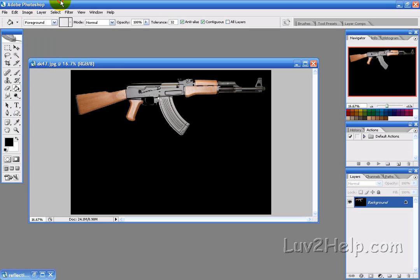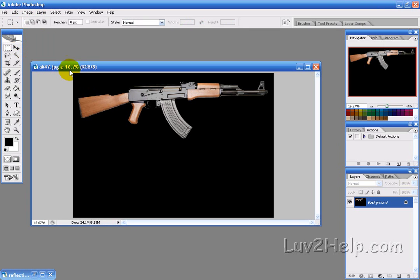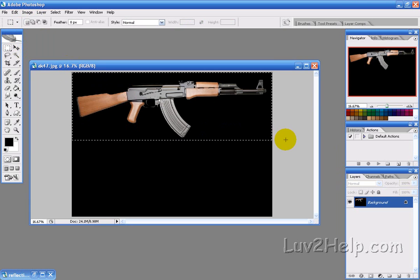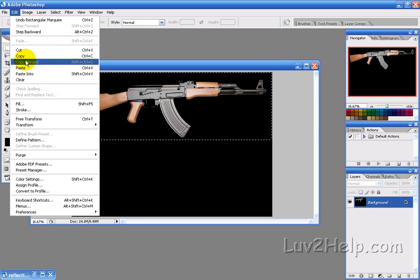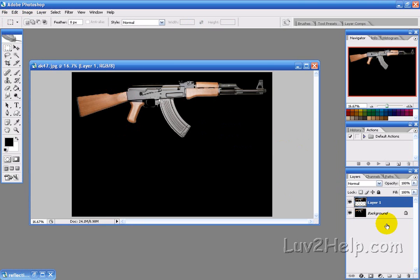Now what we want to do here is select the part of the image that we want to duplicate, and then just go into Edit, Copy, and then Edit, Paste. Now it creates a new layer here.